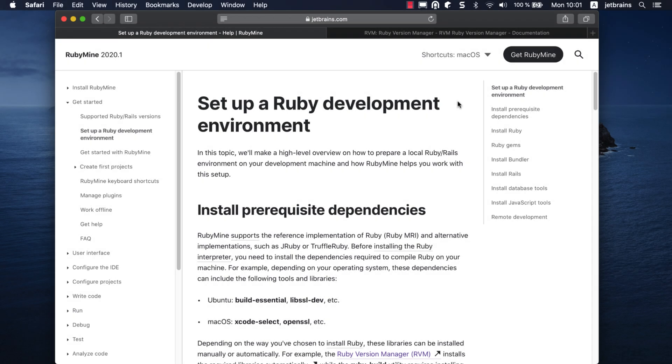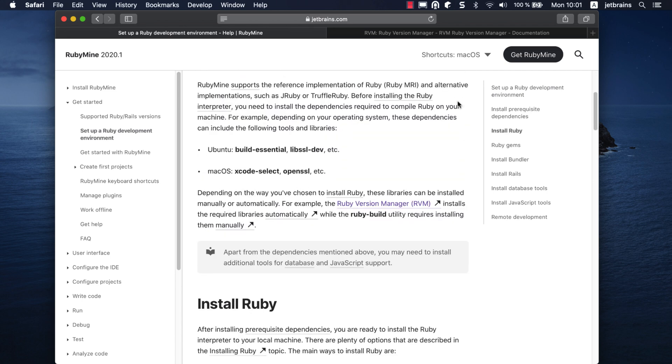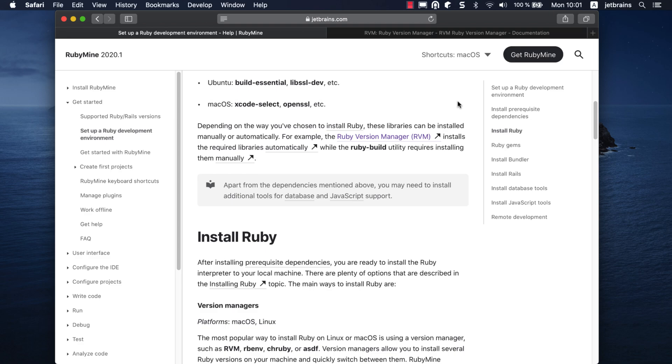Before going through this tutorial, you need to install Ruby on your computer. For instructions on how to prepare the Ruby environment, please see the Set up a Ruby development environment topic linked in the description.